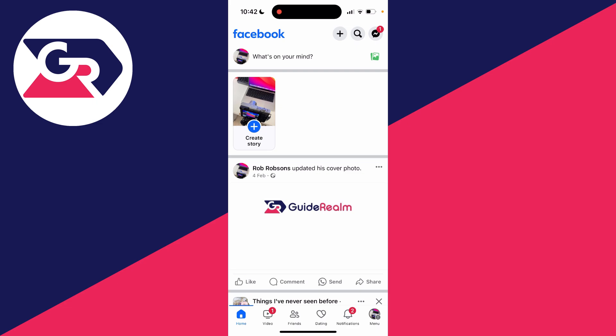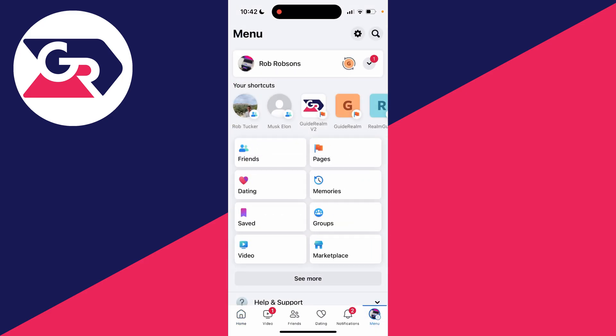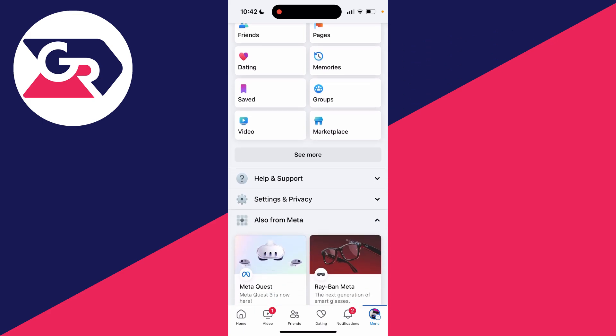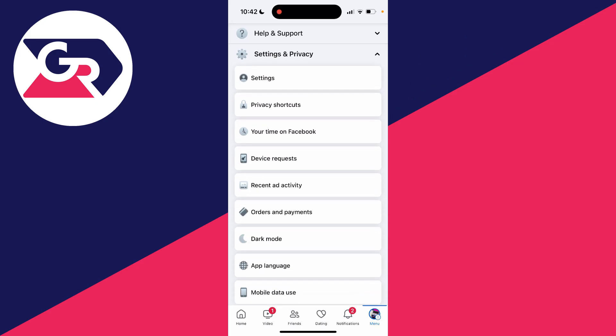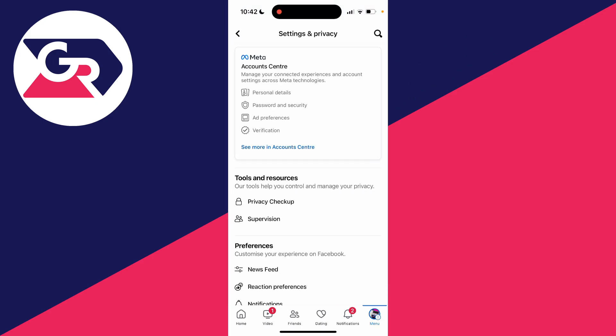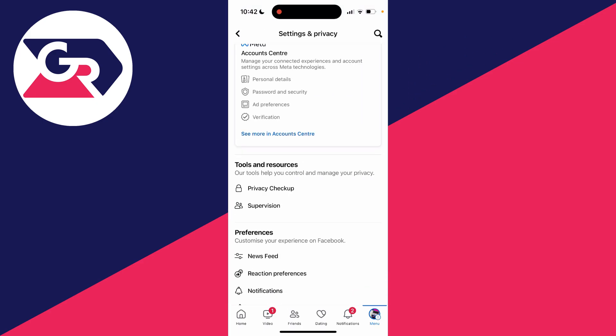To do this, we need to go to our Facebook settings. On the Facebook app, you'll need to go to the menu page, so click on menu either in the bottom right or top right depending on what type of phone you're using. Then scroll down, click on settings and privacy, and click on settings.